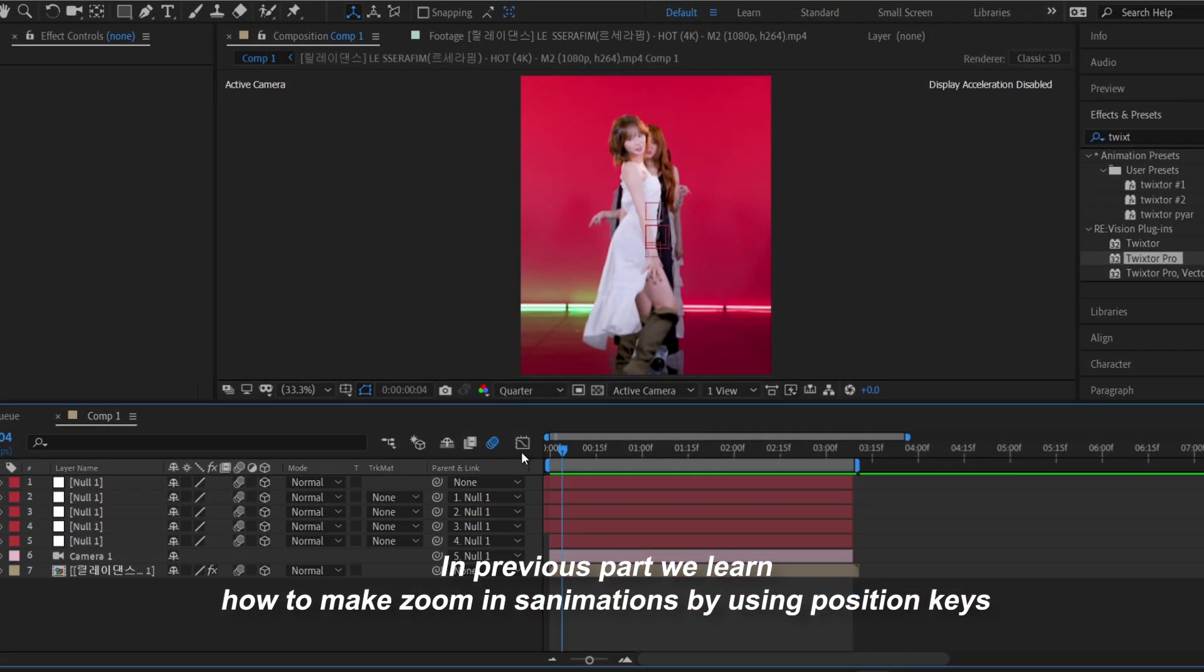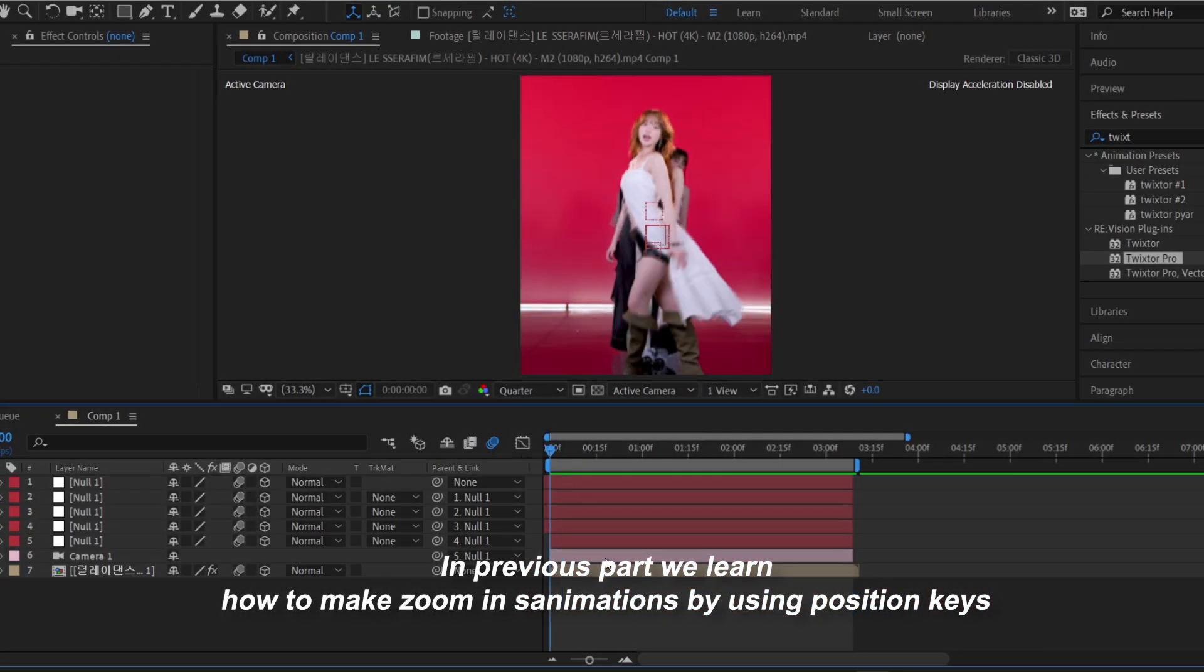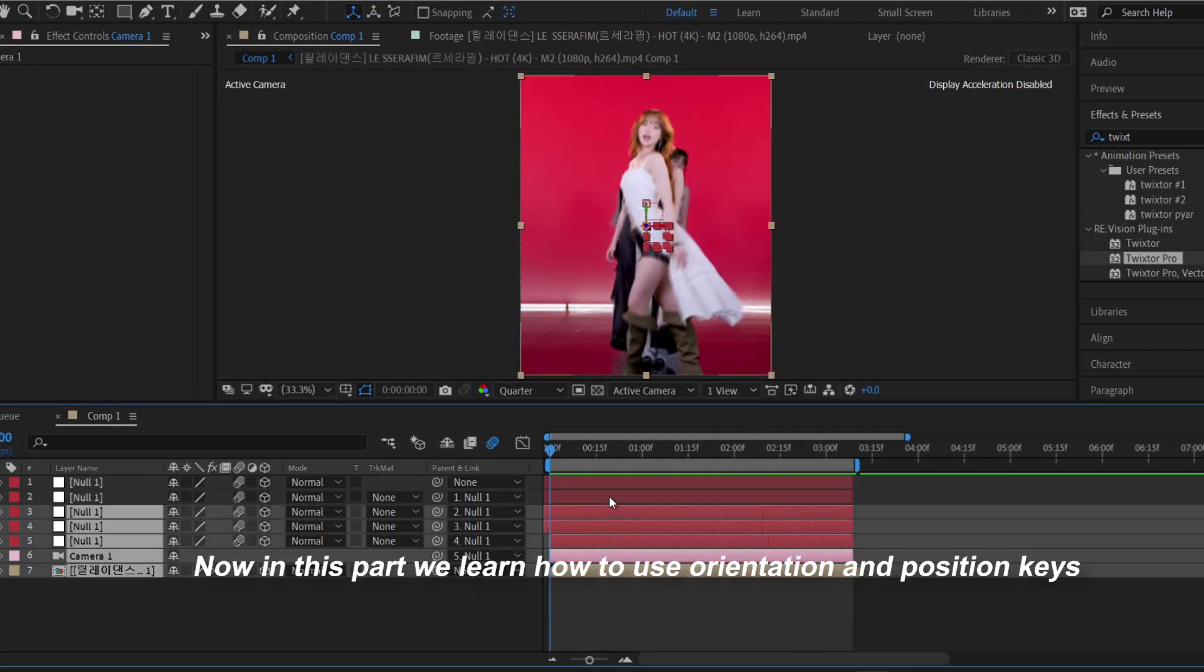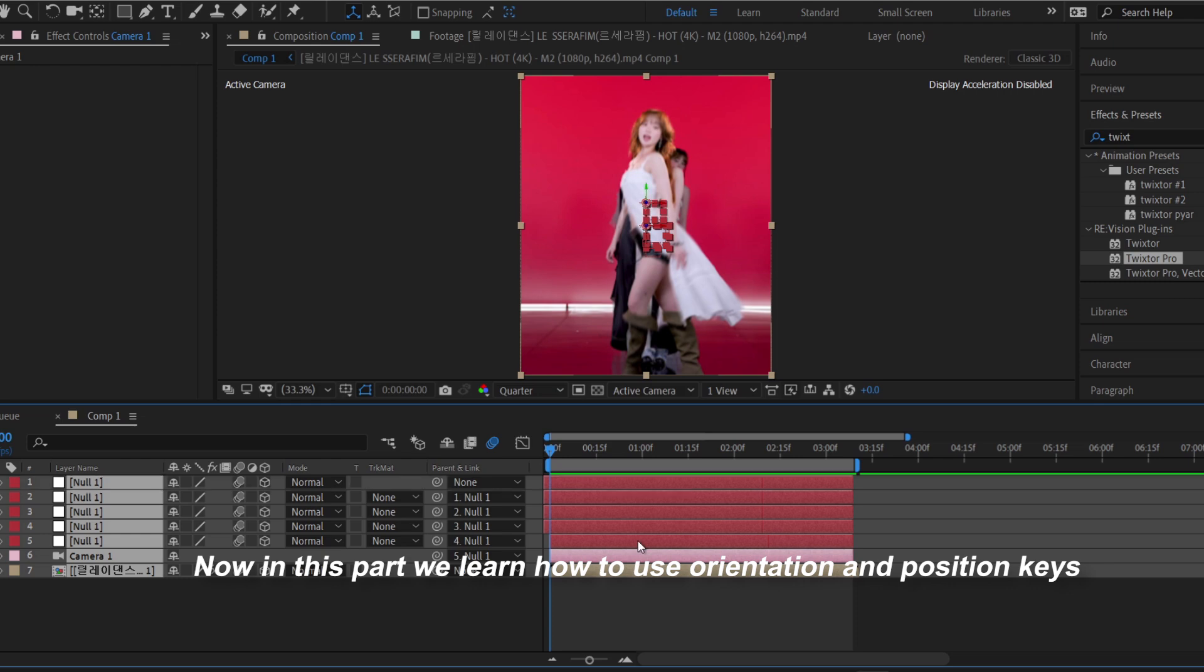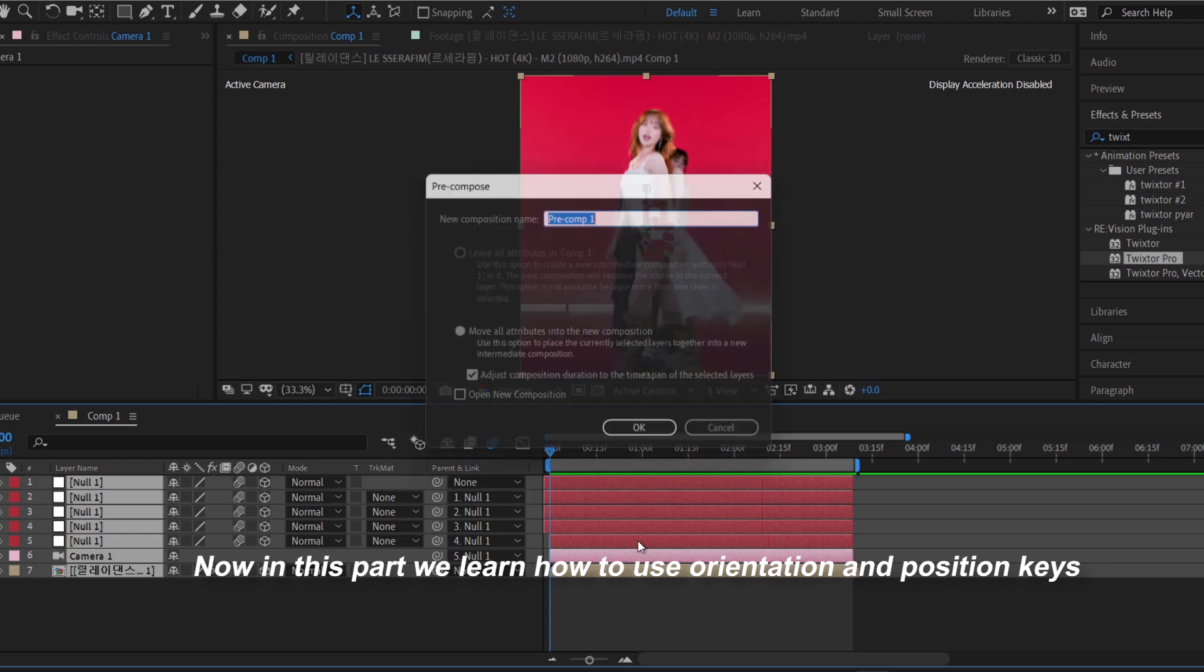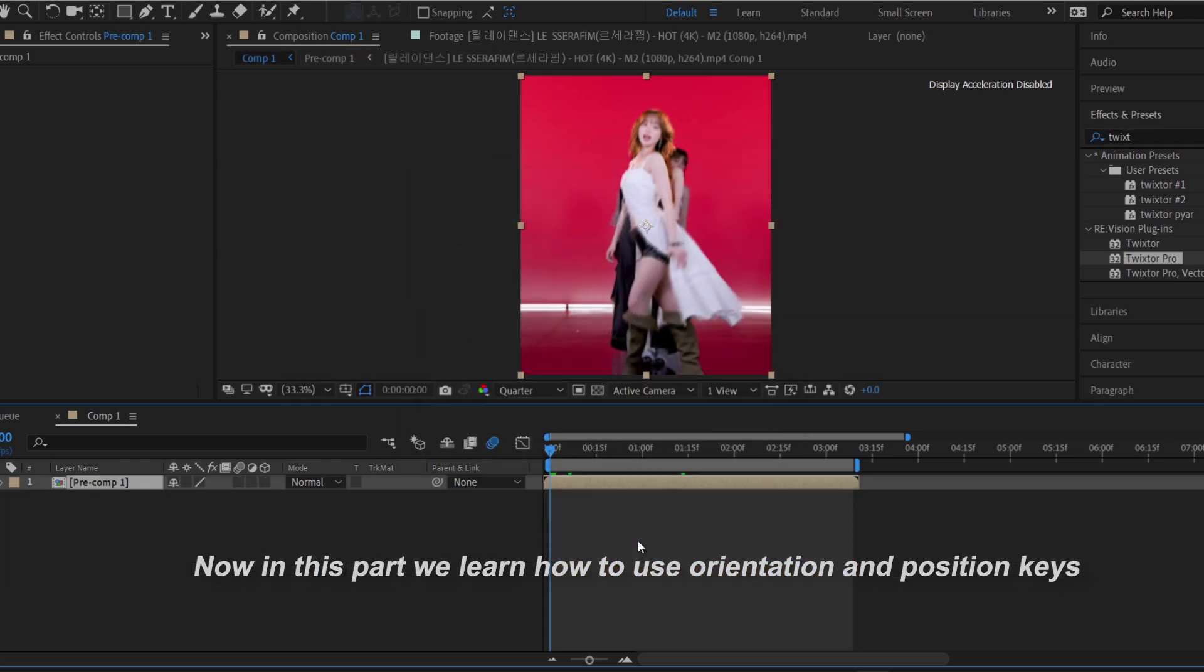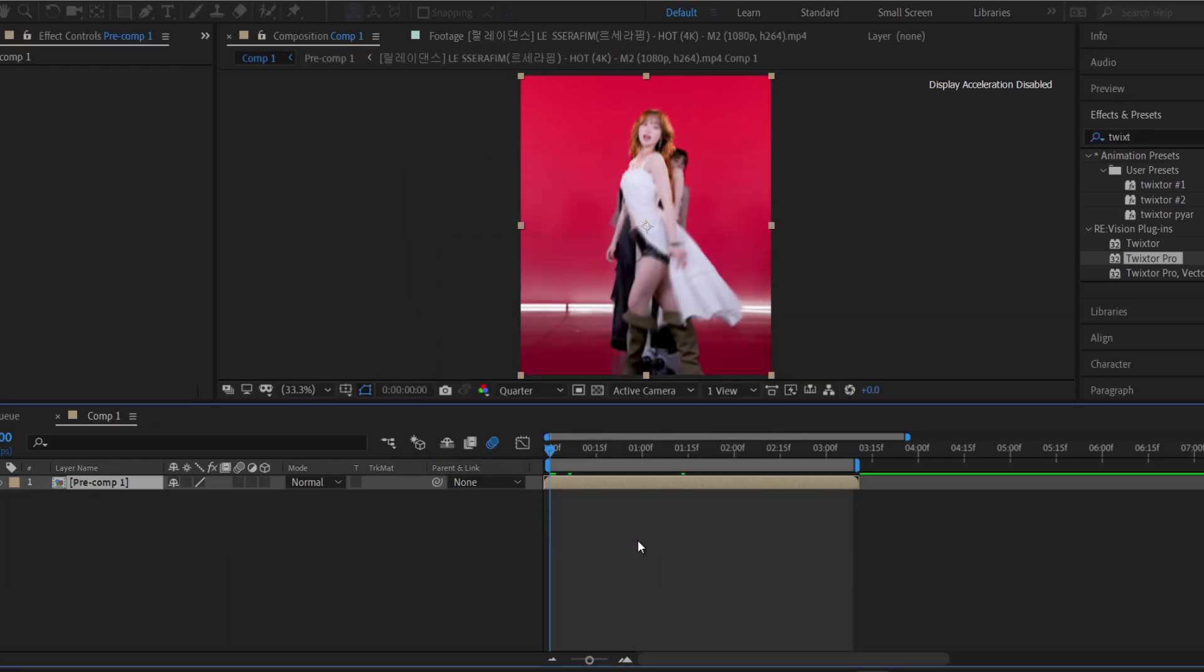In the previous part, we learned how to create a zoom animation using position keyframes with a null layer. Today, we'll take it a step further and learn how to use both position and orientation together.